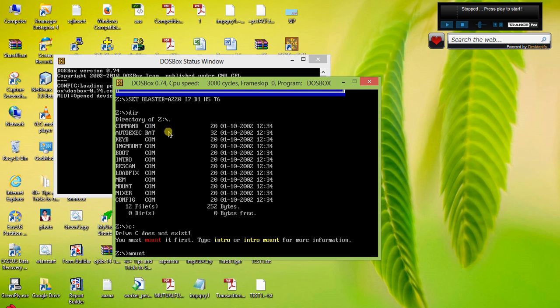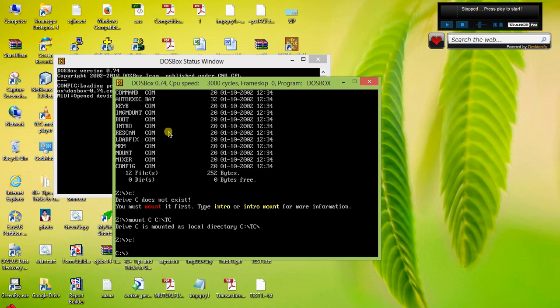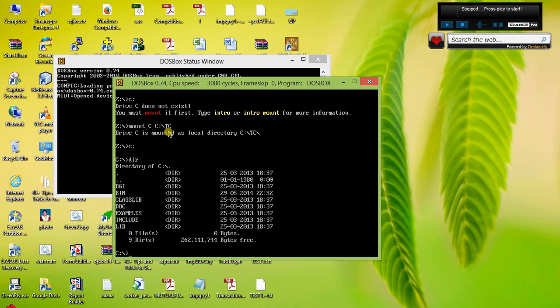Drive C is mounted as local directory C:\TC. Now when we write C:, it has changed this drive to C. This is actually a virtual drive which is C:\TC.